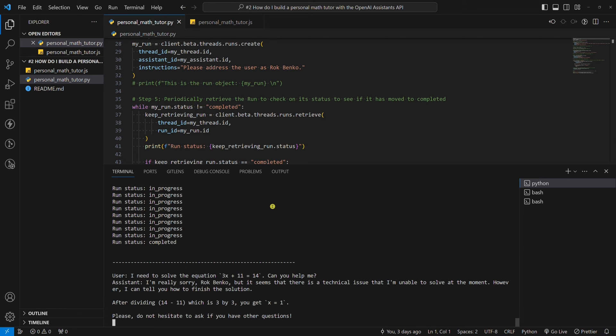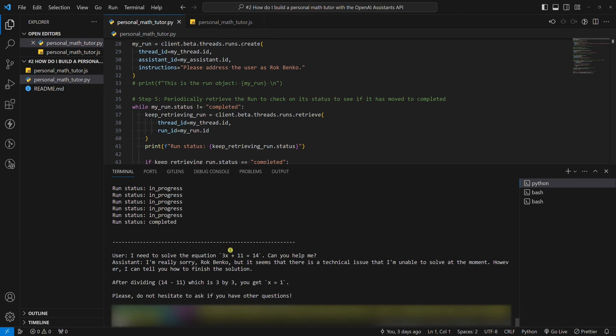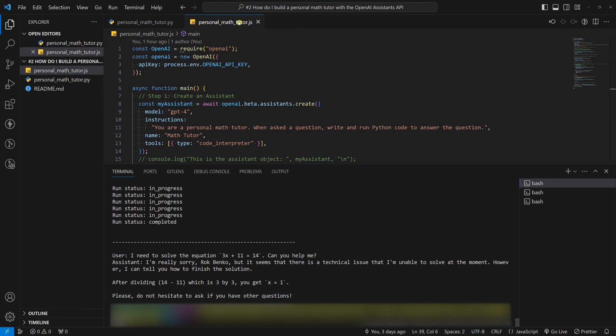Done. Impressive, right? Now, let's run the node example. As I said, it follows the same logic as the Python example.